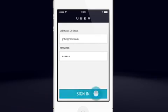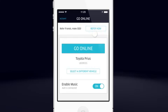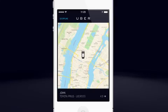Once you're signed into the app, select a vehicle and you will see a button that says Go Online. Once you're online, you will start to receive trip requests, so don't go online if you're not ready to drive.